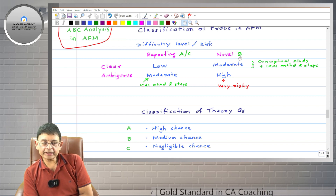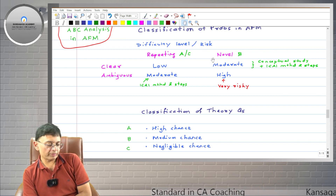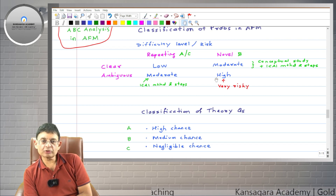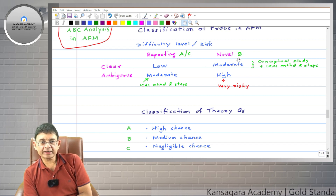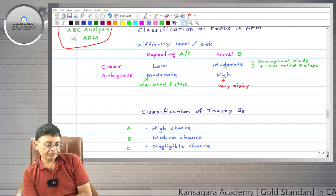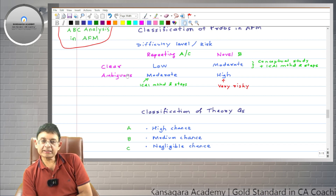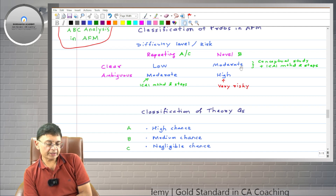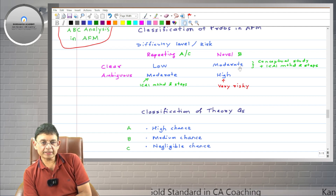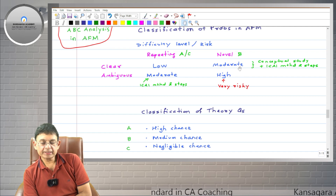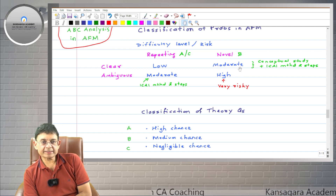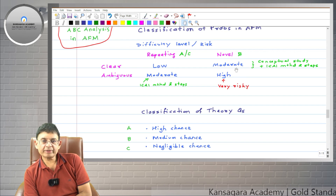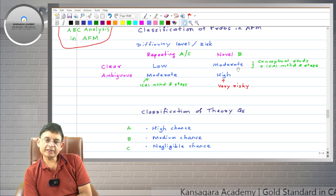Now let's come to category B. Novel problems are also of two types — clear and ambiguous — and both are classified in category B. If the problem is novel but clear, the difficulty level is moderate. If the student has studied conceptually and can apply concepts correctly, he will arrive at the correct solution matching the ICAI requirement and get full marks.